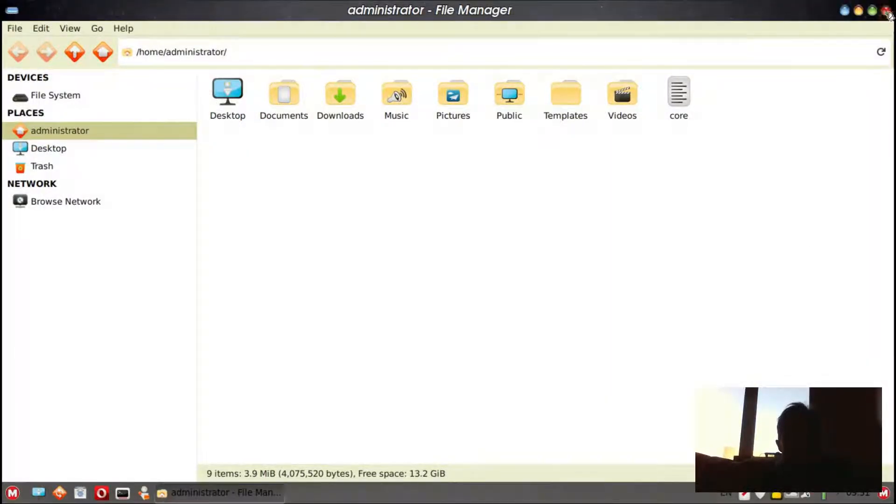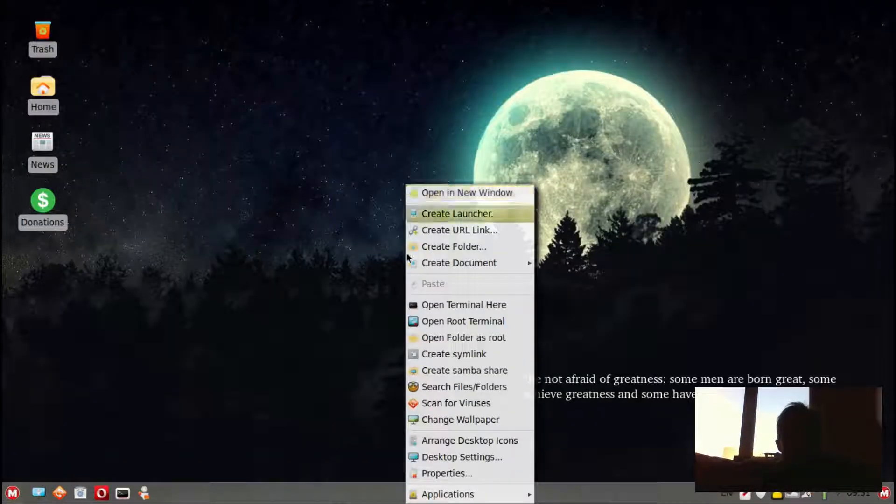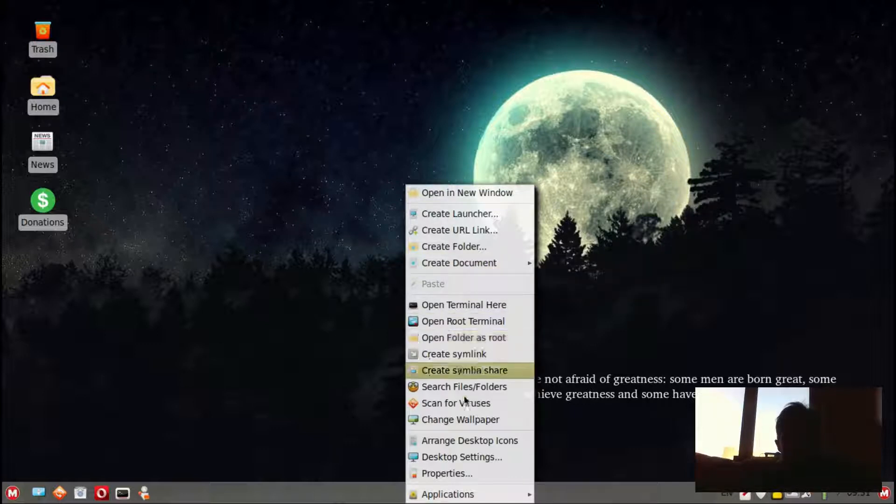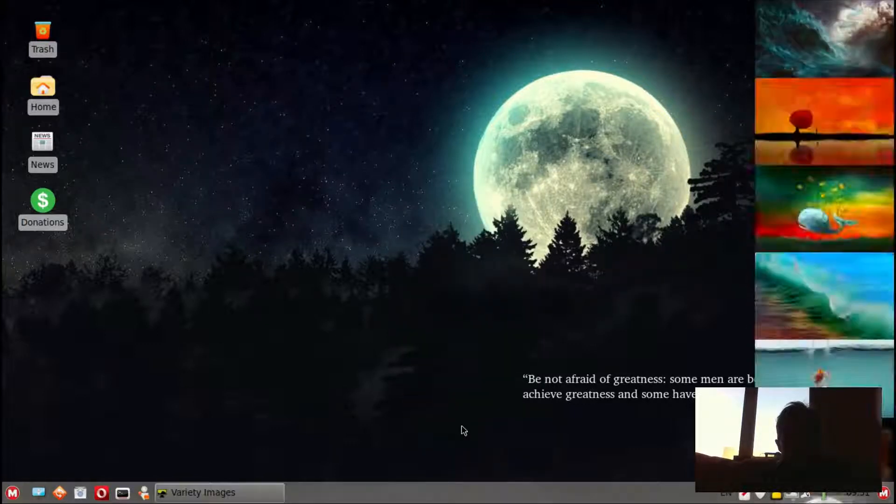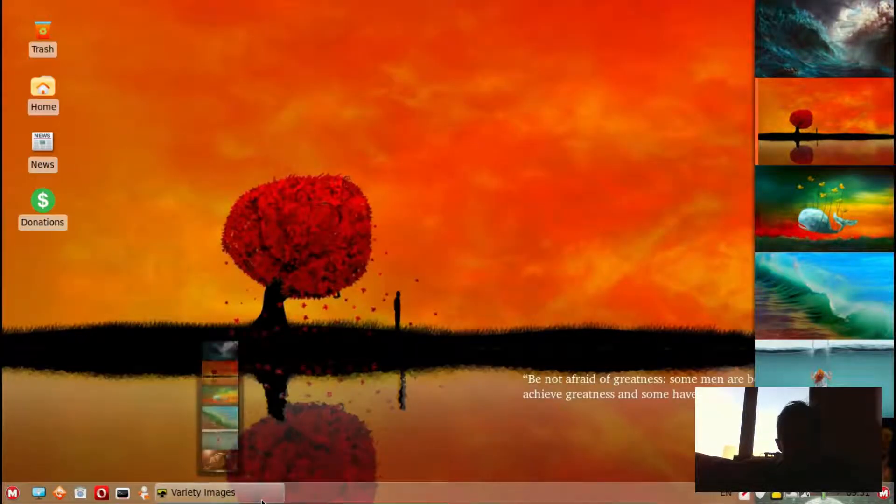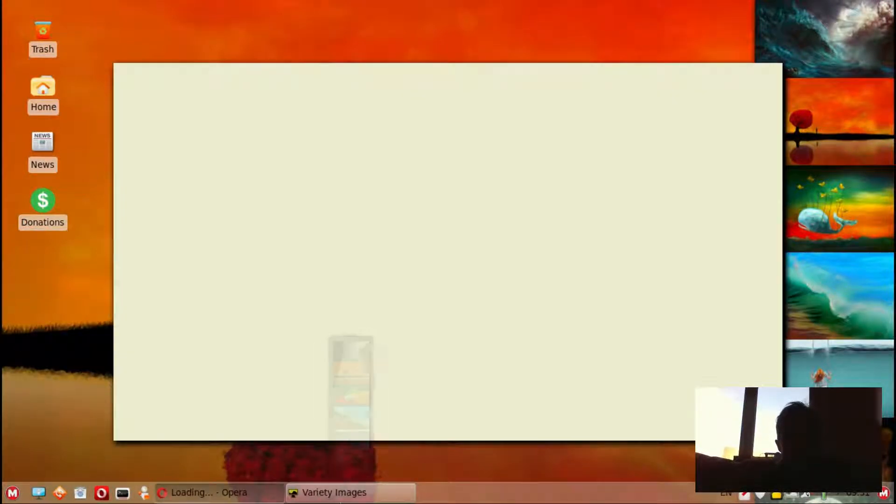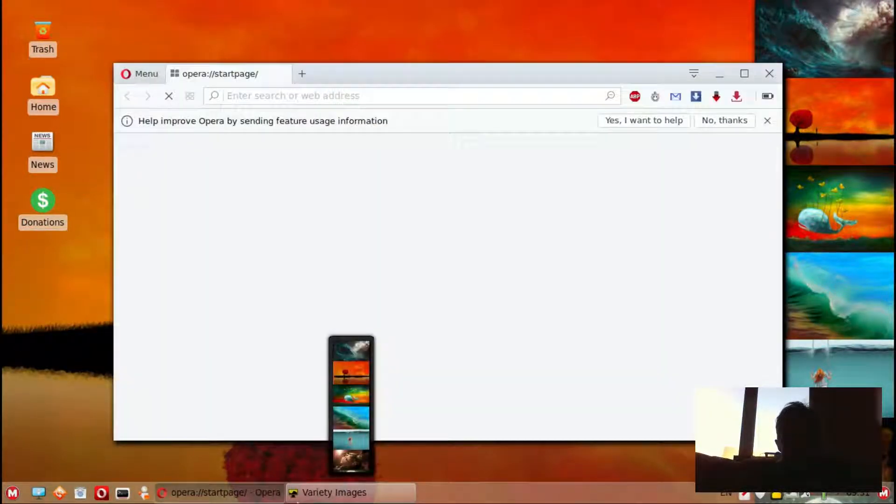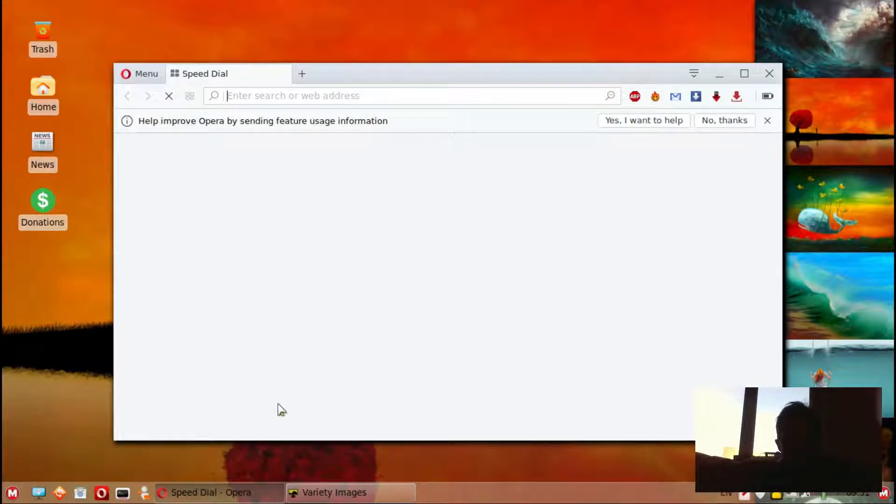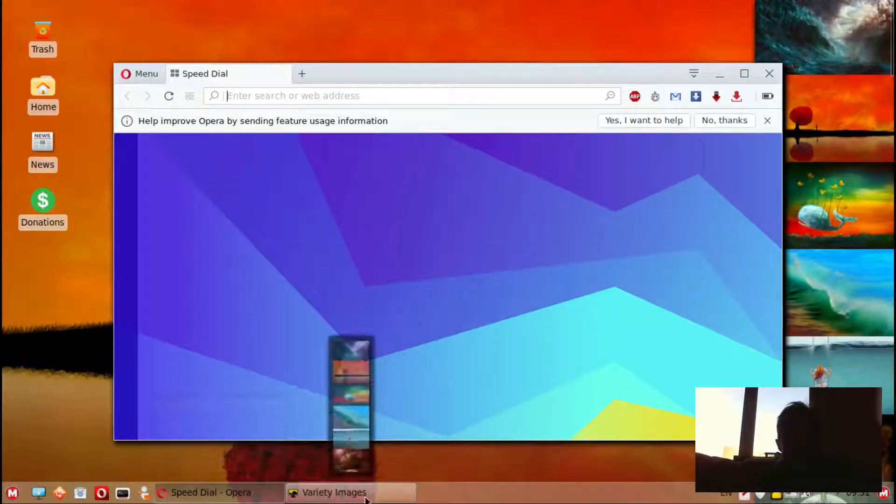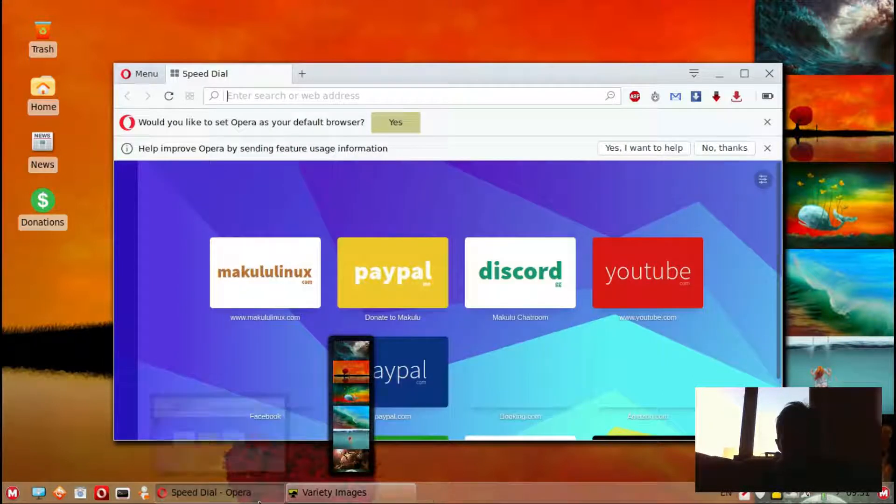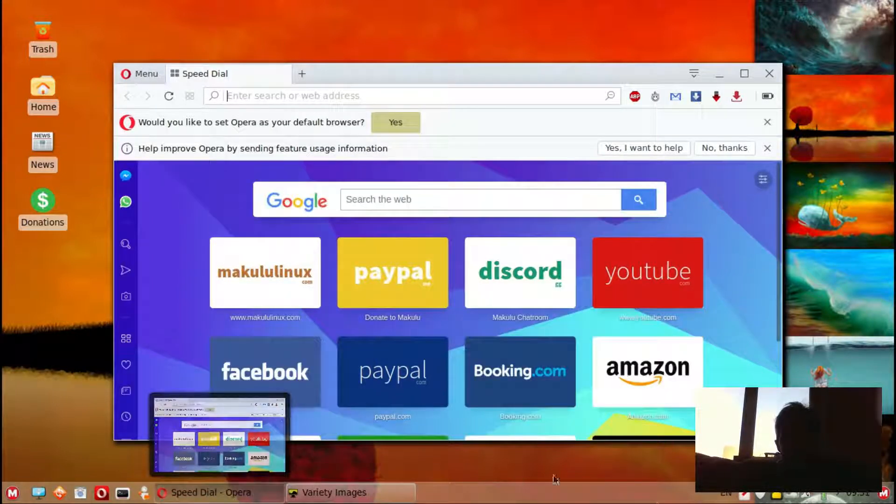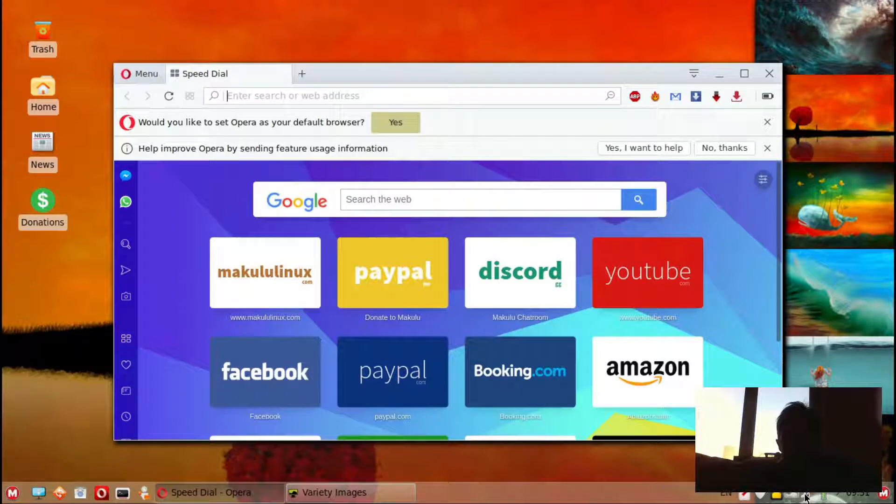So I love it. It also uses Variety as the wallpaper manager. And as you can see, you can see what is playing on your screen at the moment. This is really cool. If you can't close it inside your screen, it's still really, really cool. And I think they've done a pretty awesome job in this release.